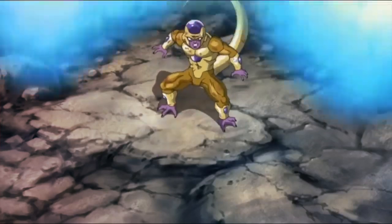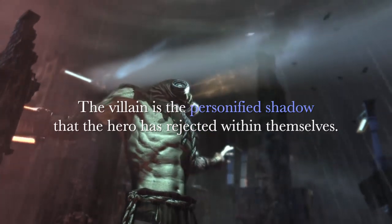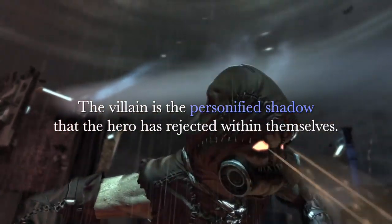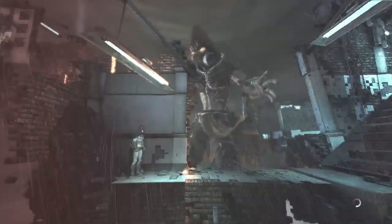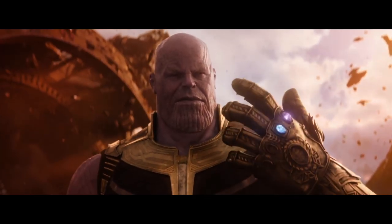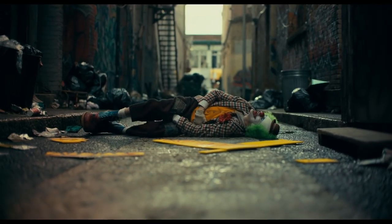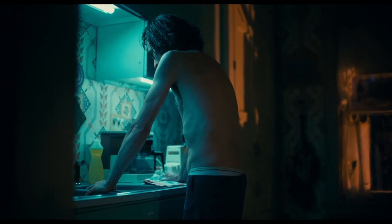The villain represents the personified shadow that the hero has rejected within themselves. A huge mistake we make is completely denying these traits within ourselves, which ends up biting us in the long run. Even if you're completely disgusted by someone's actions, it's important to acknowledge them as a human being and recognize those traits within yourself. Think about it — if you were born in someone else's shoes, how do you know your life wouldn't unfold the exact same way?